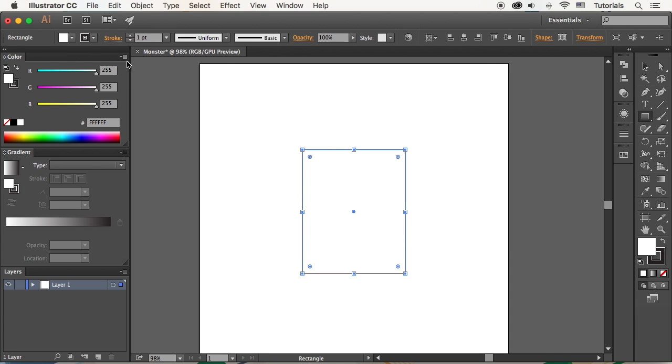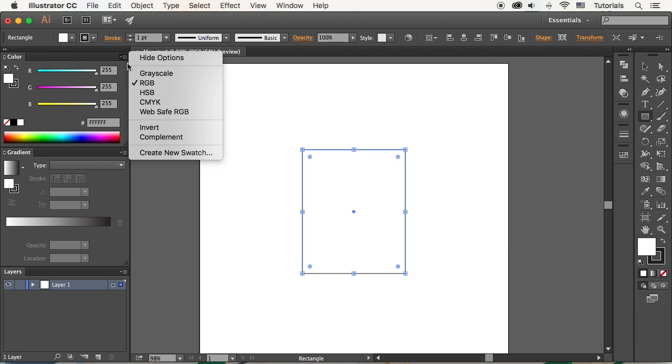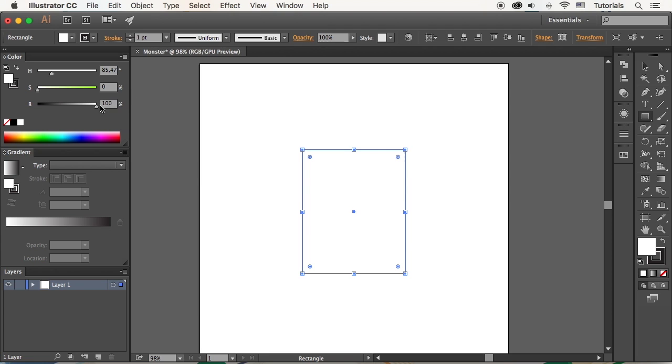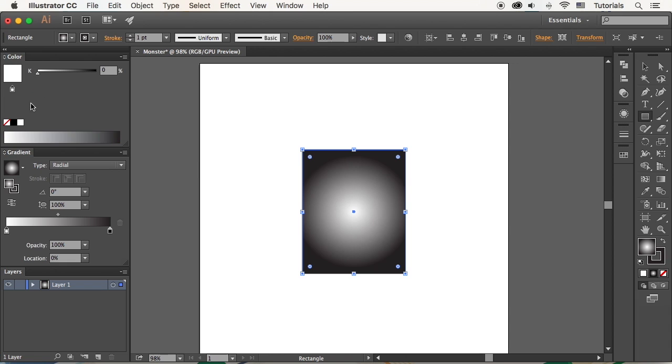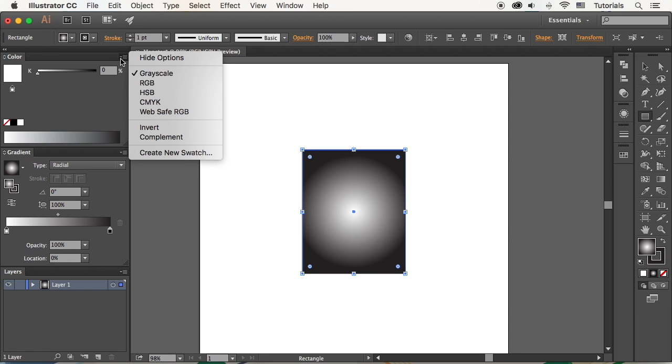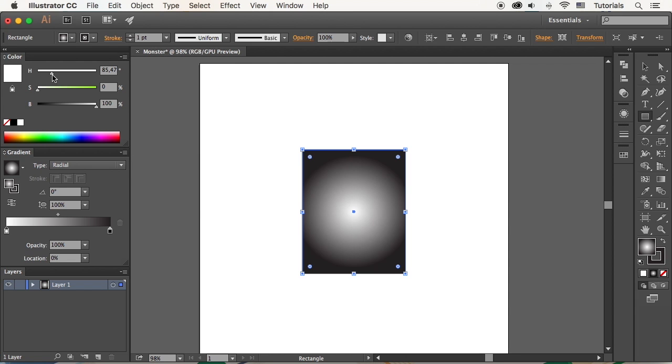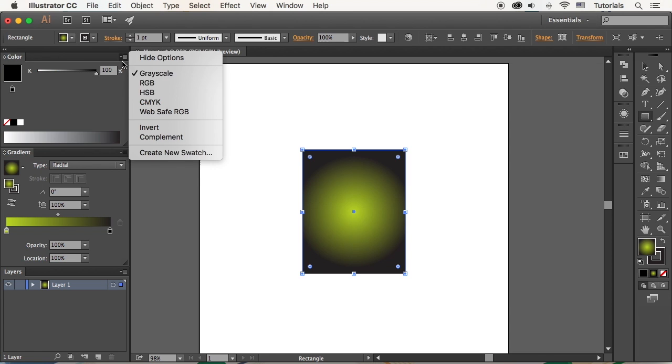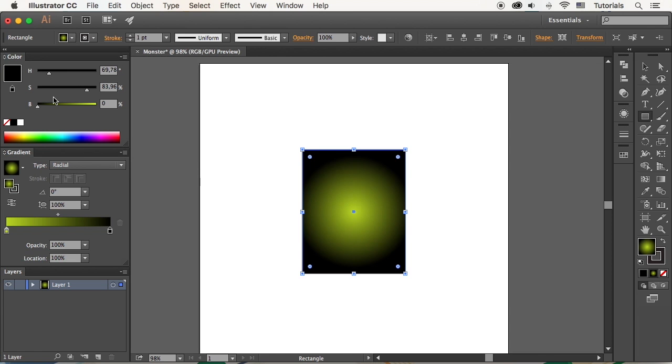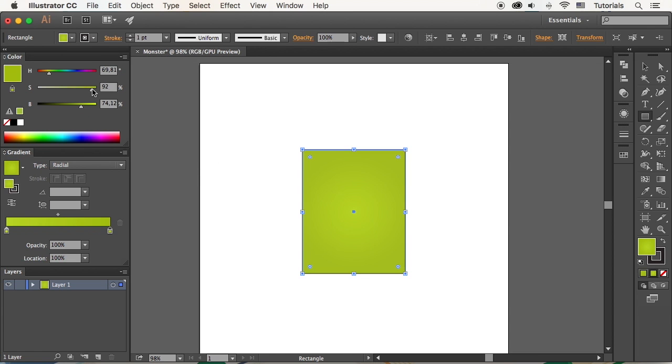Let's fill our shape with a nice radial gradient. We'll be using gradients for all the elements of our monster to make them dimensional and vivid. Pick a nice tint of yellow-green for the inner part of the shape and darker green for the outer edge.